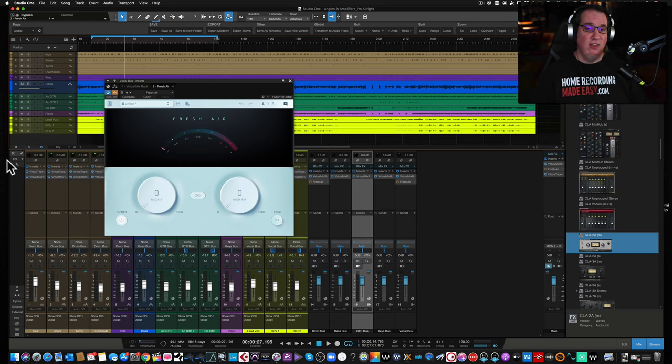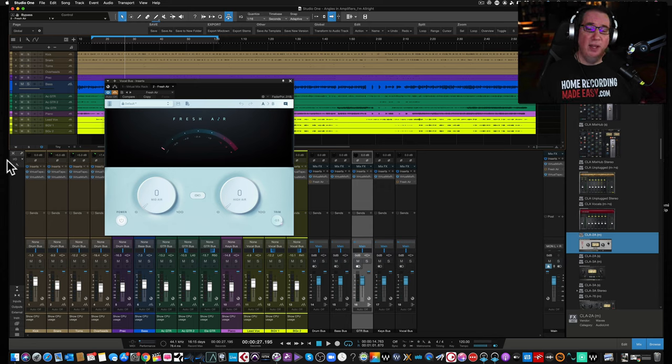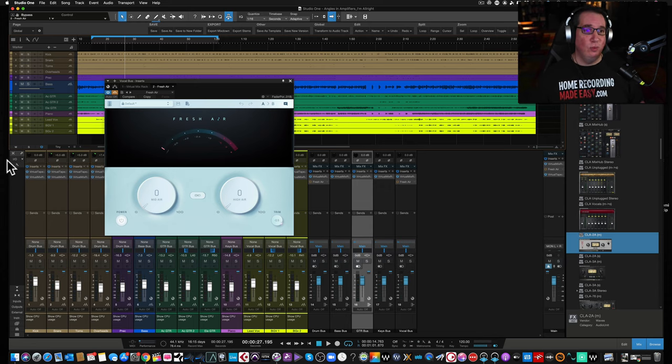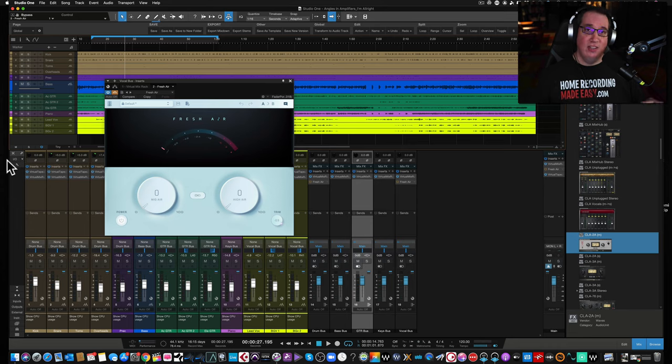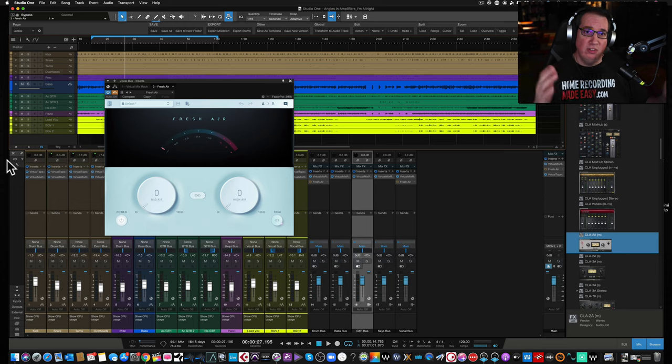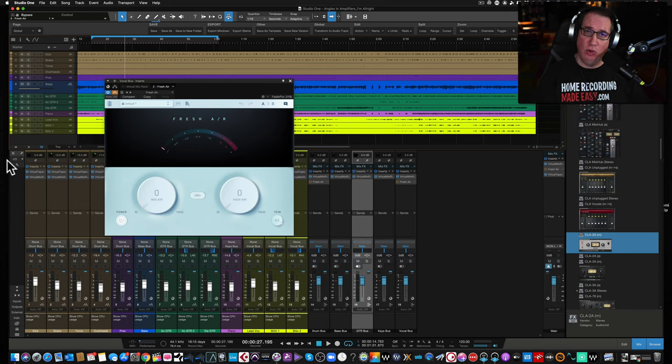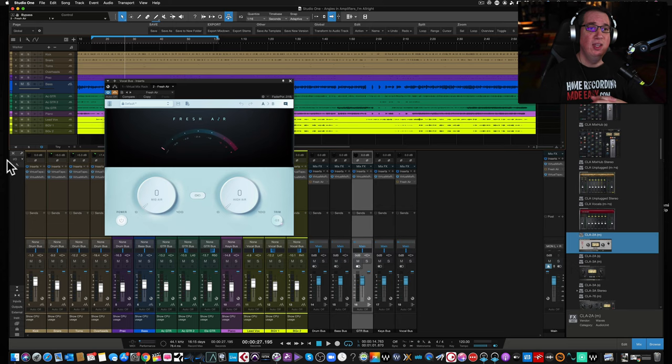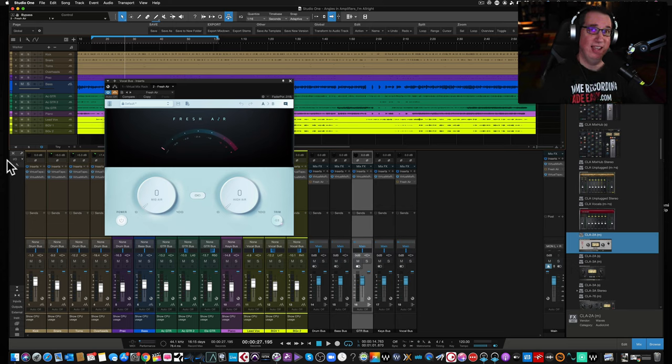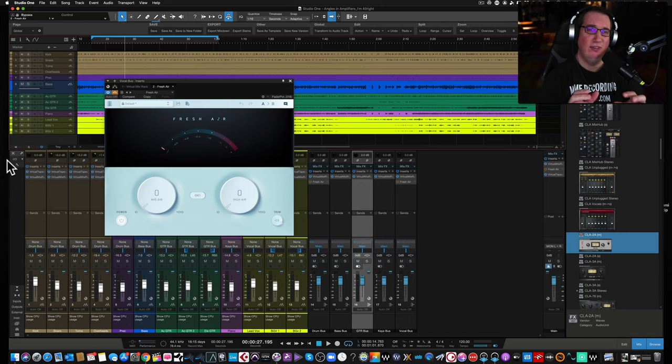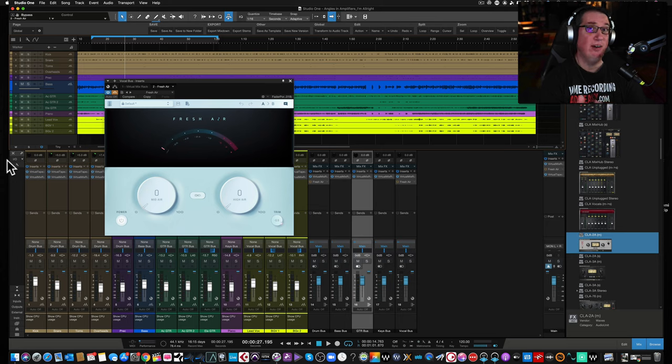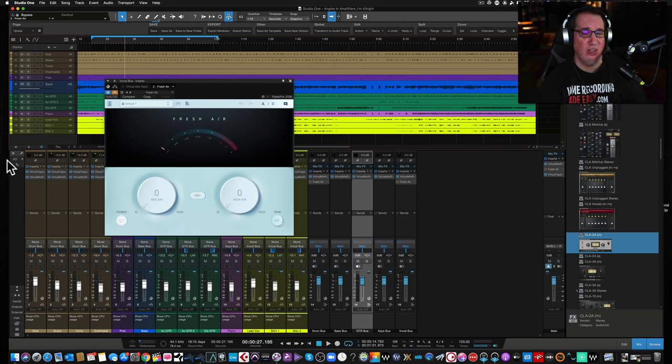We're going to listen to this on a drum bus and on a lead vocal bus just to hear what it does. So basically what it does, it adds some nice upper frequency, some air to your signal source without having any brittleness or harshness. One of the problems that you may find, especially with dense mixes,